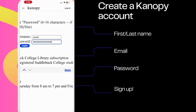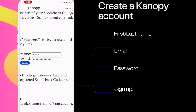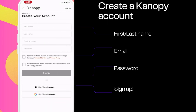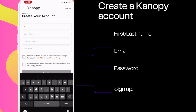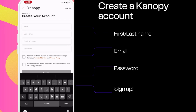Once you've successfully entered your Saddleback username and password, you'll be asked to create a Canopy account. Fill out the fields for your first and last name, email address, and create a password for your account. Then click Sign Up.